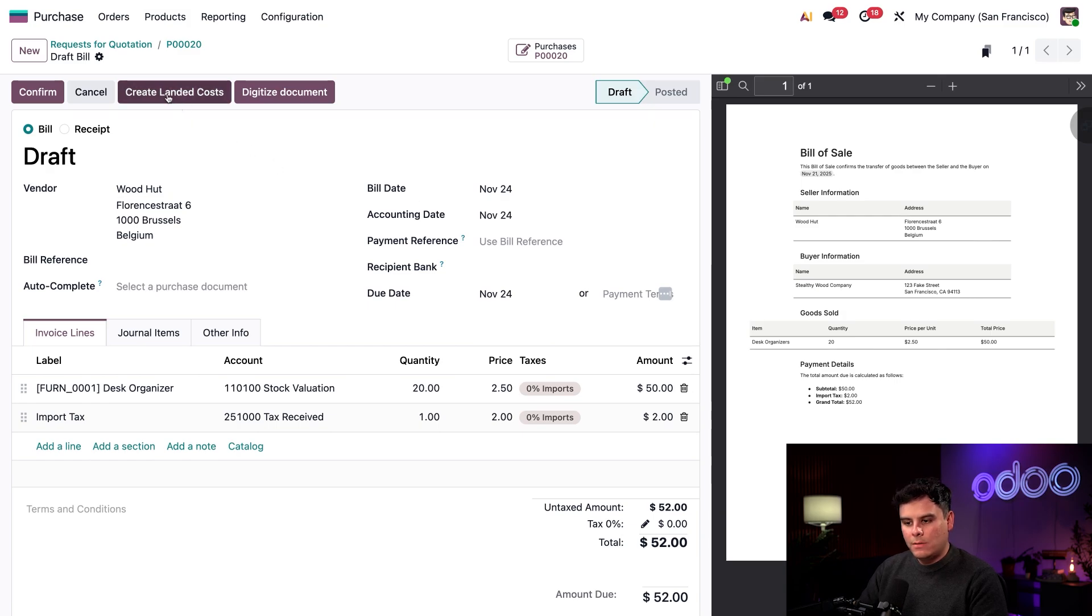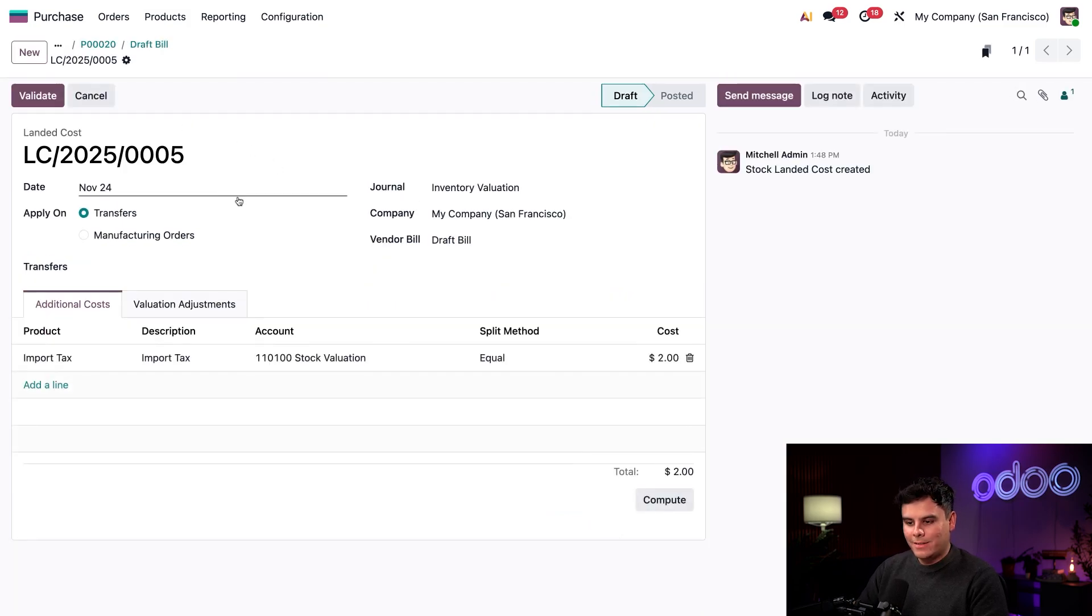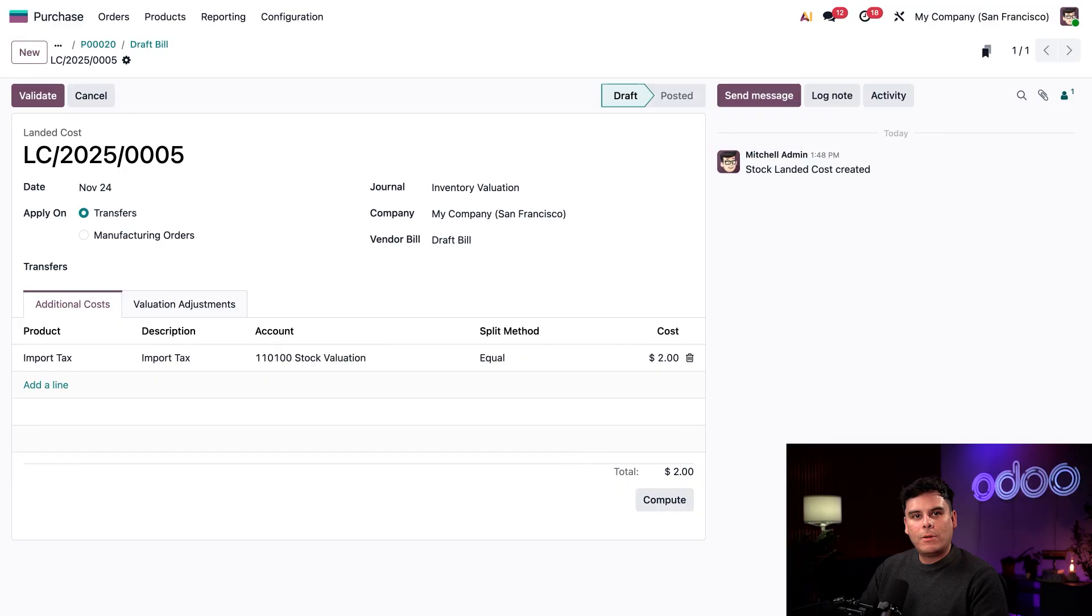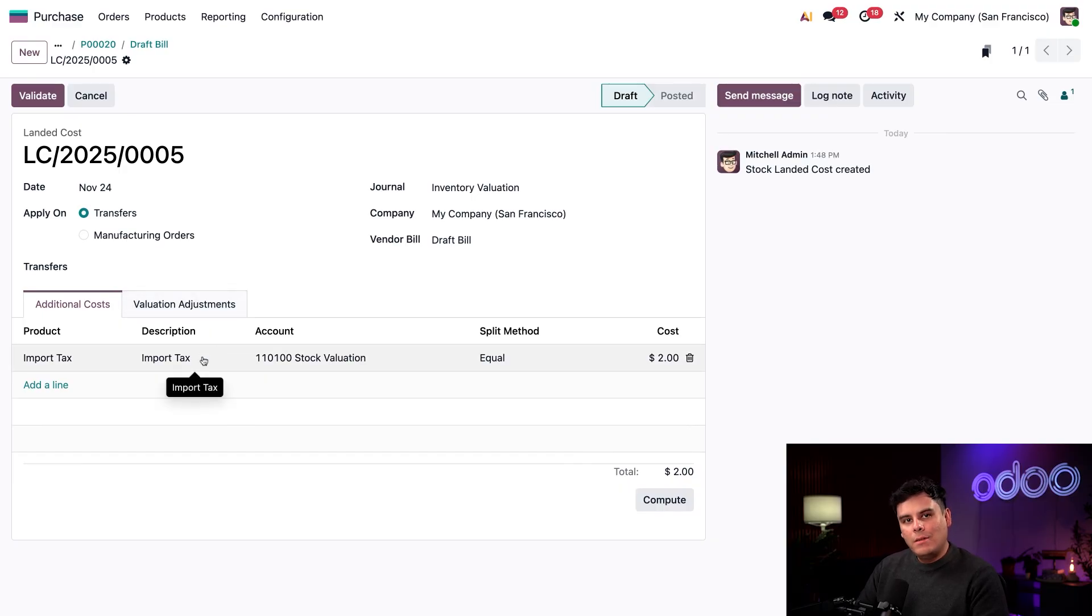So on our draft bill, let's click the button to create landed costs. And here we are. So in the landed cost form, the import tax landed cost is actually already automatically there. And that's pretty cool.